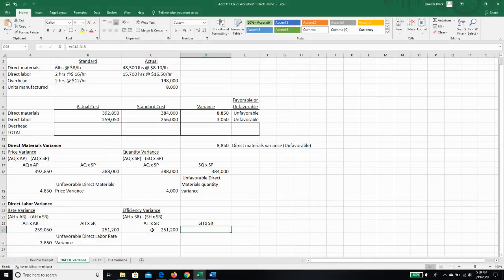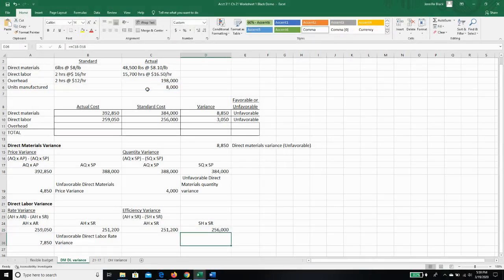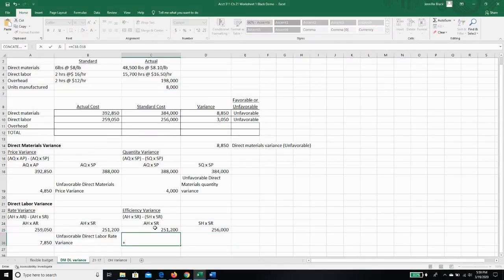And we're going to subtract from that our standard hours, which is 8,000 because we made 8,000 units, times our standard was to spend two hours per unit times our standard rate of $16. So then if I do the math on this,